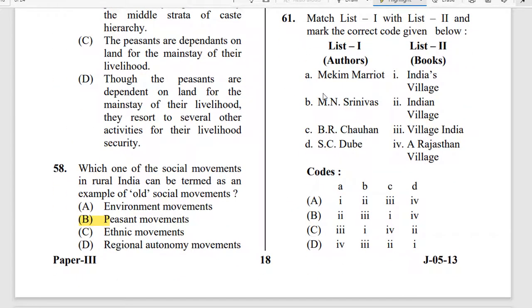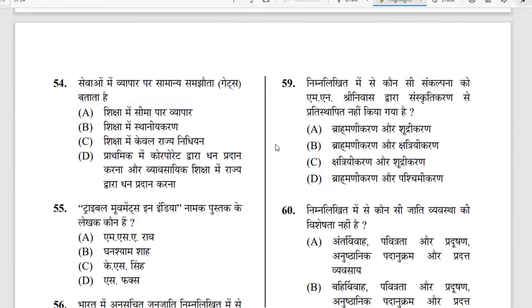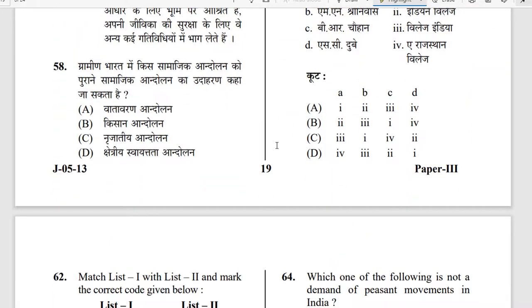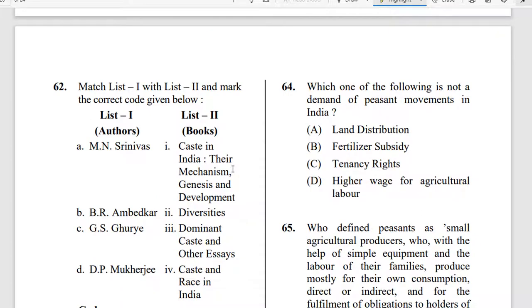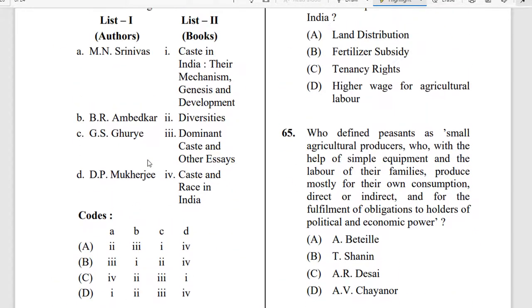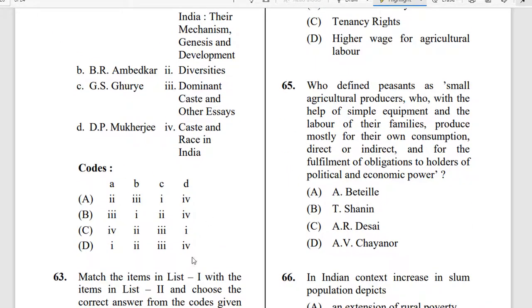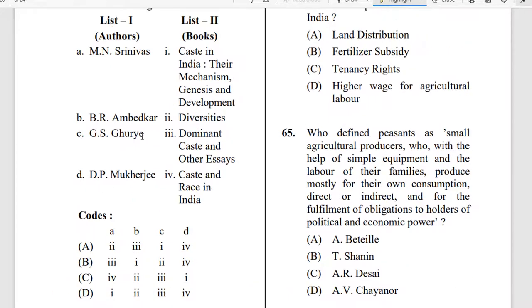Question 61: Match the list. The correct option is option C. The correct matching is: McKim Marriott — Village India; M. N. Srinivas — India's Village; B. R. Chavan — Rajasthan Village; S. C. Dube — Indian Village. However, the options provided in the question are noted as wrong, even though the question itself is right.